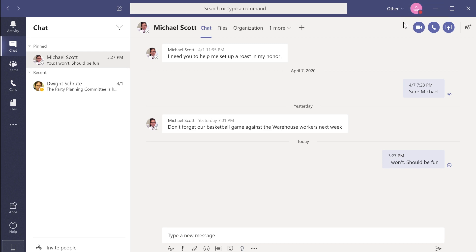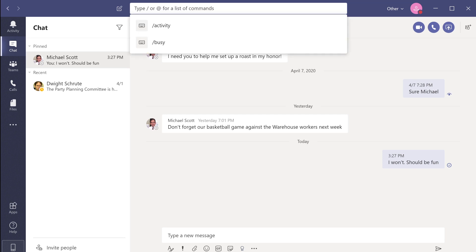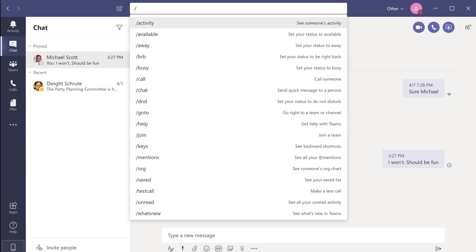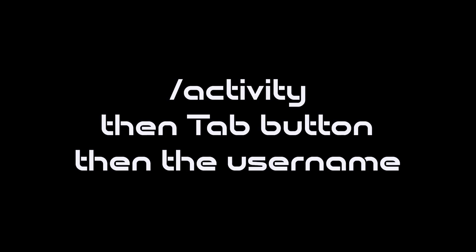As a manager, you might also want to see the activity of your employees. Select or type forward slash activity, press tab, and then select the user whose recent activity you want to see.